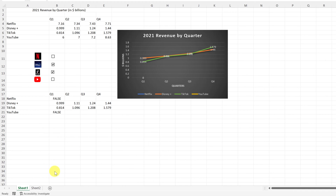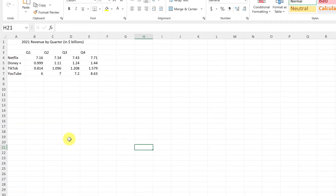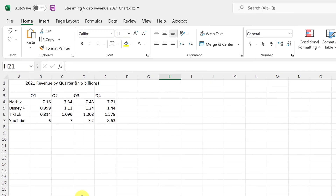I'm going to be using Sheet Two for the walkthrough, but I'll leave Sheet One with all the information so you can take a look and play with it before getting started. On Sheet Two you can see we have the same information. The first thing we need to do is add our checkboxes, but before we can do that we need to add a Developer tab up top.